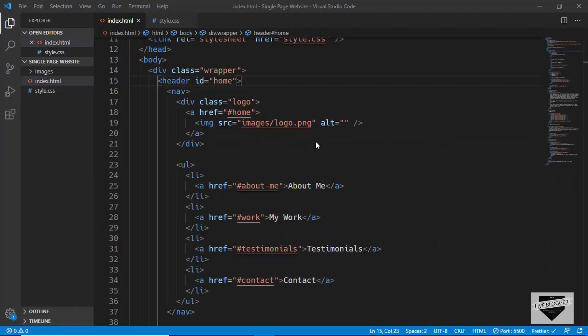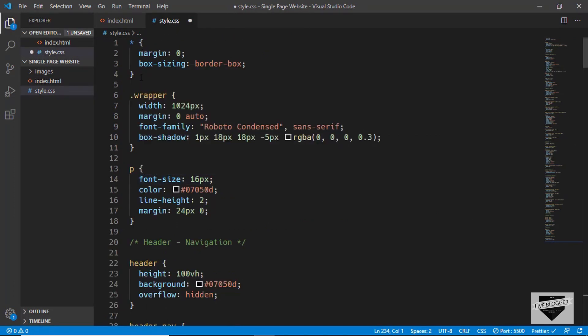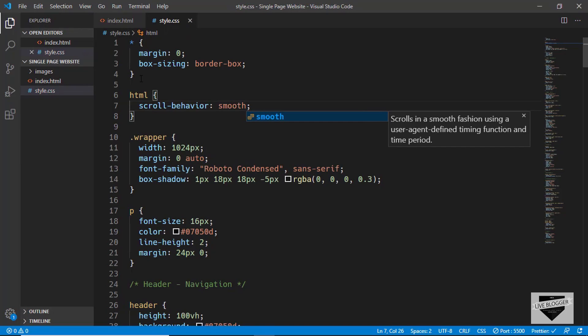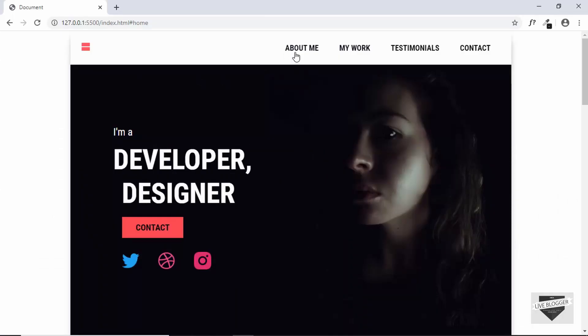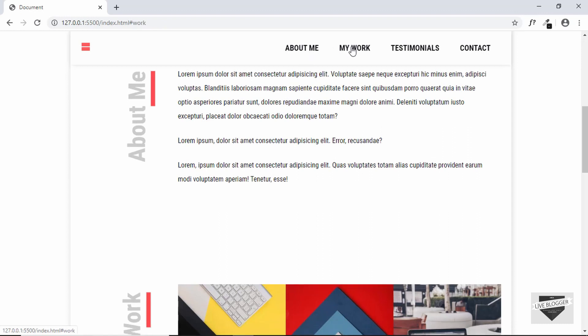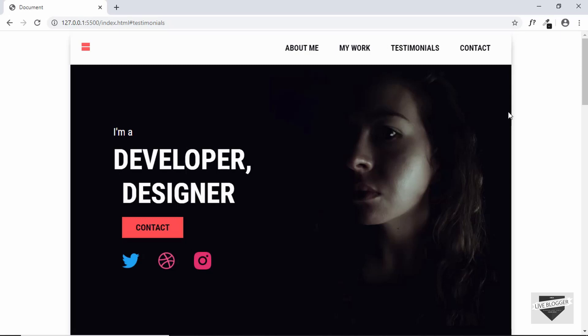Now let's add smooth scrolling to our page. In style.css, we'll target the 'html' element and set 'scroll-behavior: smooth'. Now when we click any menu item, we smoothly scroll to that section. That's it with the styling! The source code link is in the description. If you liked this video, please click the like button, ask any doubts in the comments, and subscribe for the latest video updates. Thanks for watching, have a nice day!